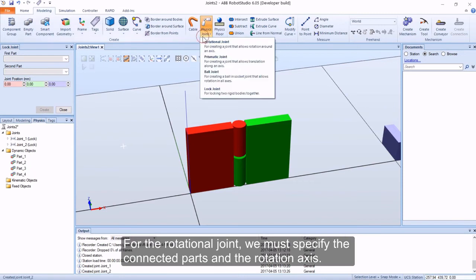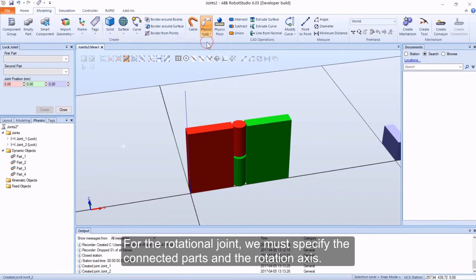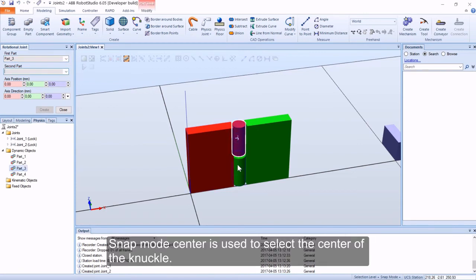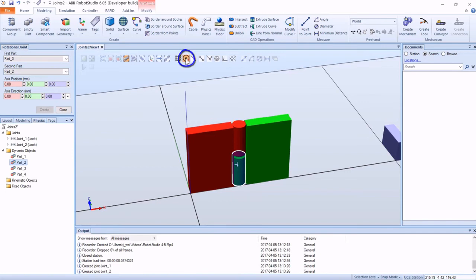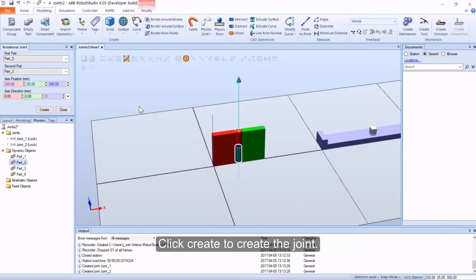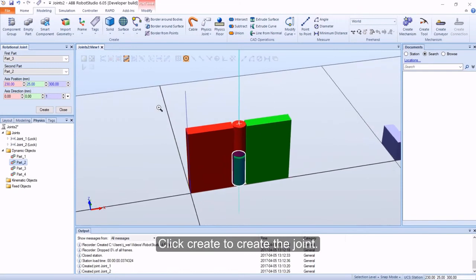For the rotational joint, we must specify the connected parts and the rotation axis. Snap mode center is used to select the center of the knuckle. A preview of the rotation axis is displayed in the graphics. Click create to create the joint.